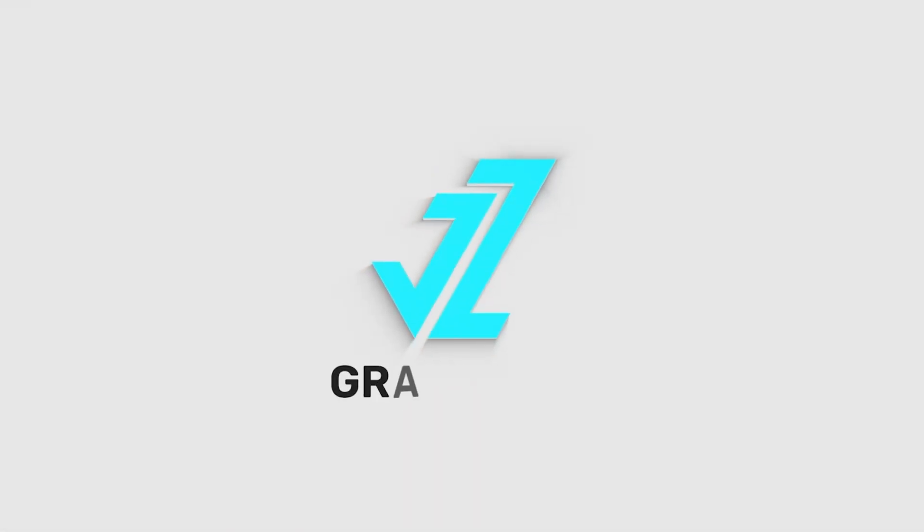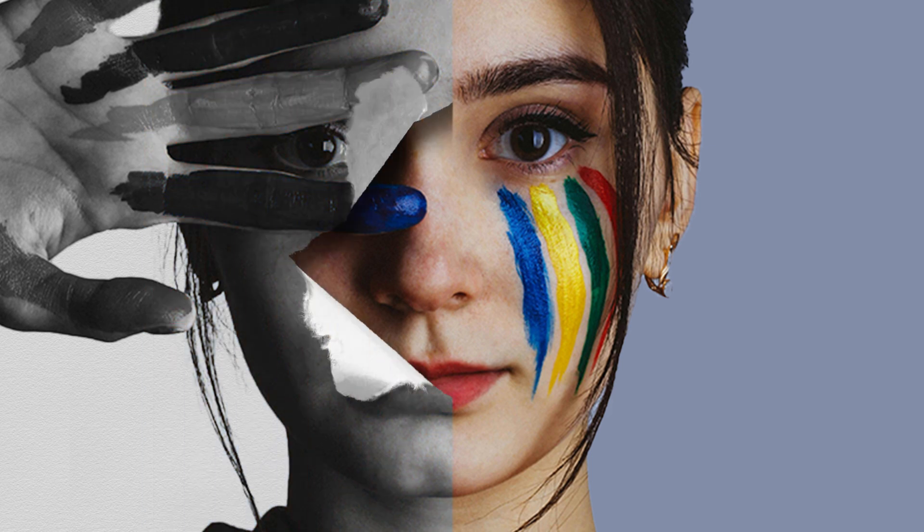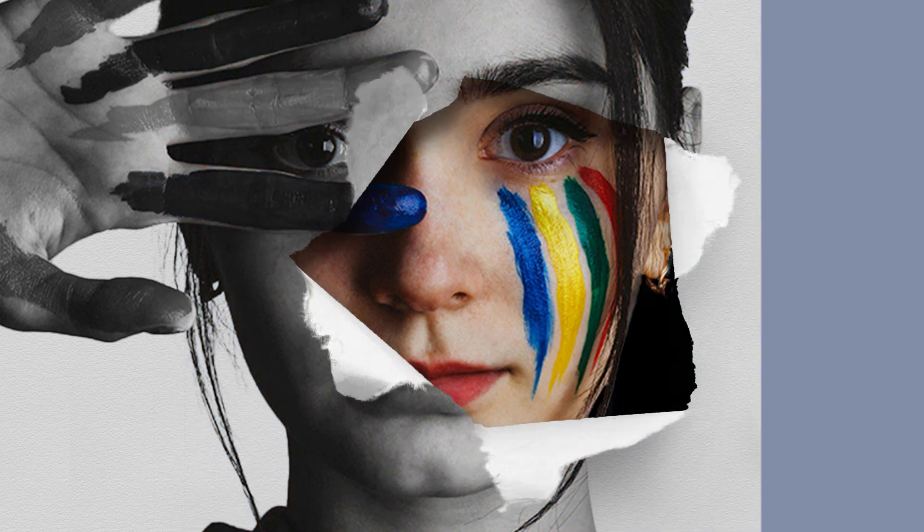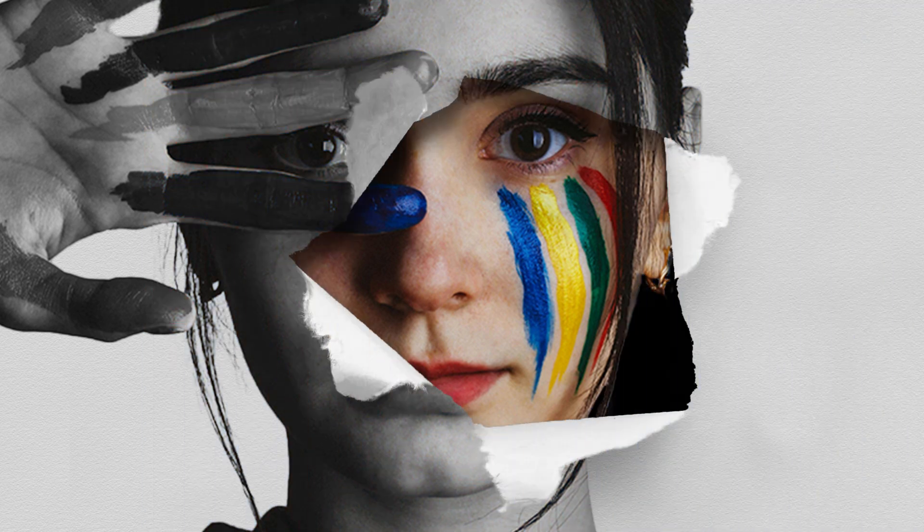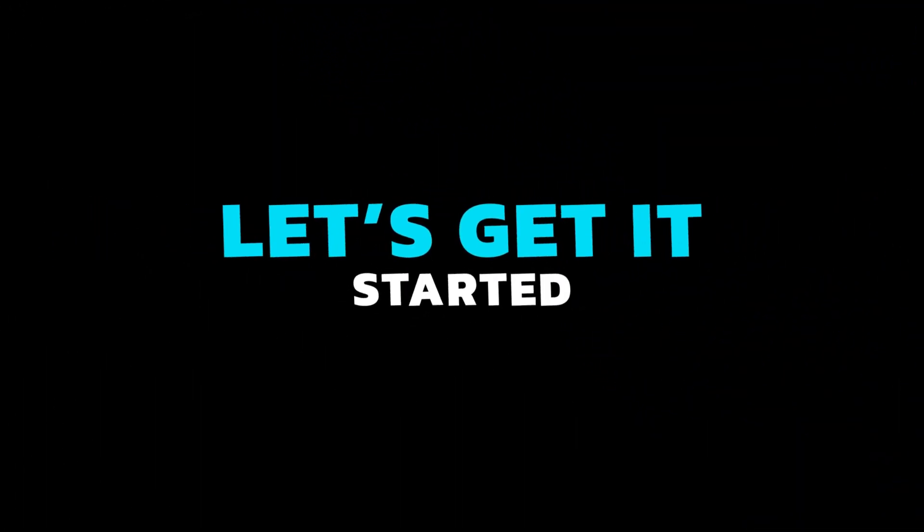Welcome to JZ Graphics. In this video, I will teach you how to create a torn paper hole portrait effect in Photoshop. So, let's get it started.